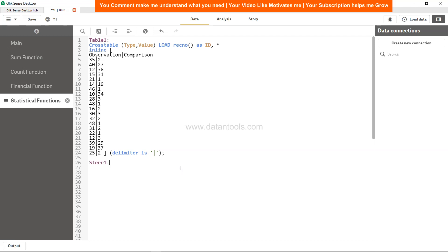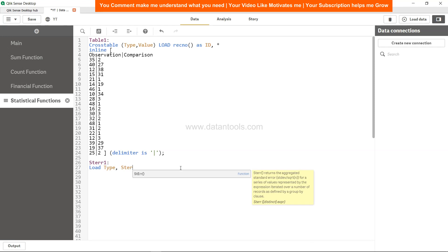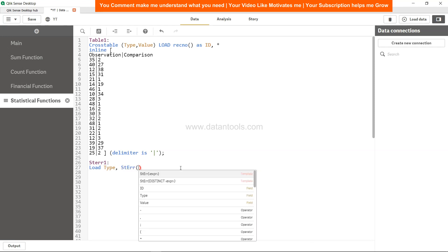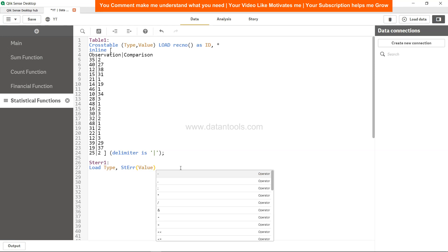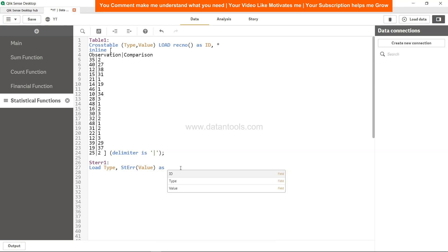Alright, so let's go ahead. And for this I'm going to create a new table. Let's call it SDERR1 and we will add a load statement, load type and SDERR.